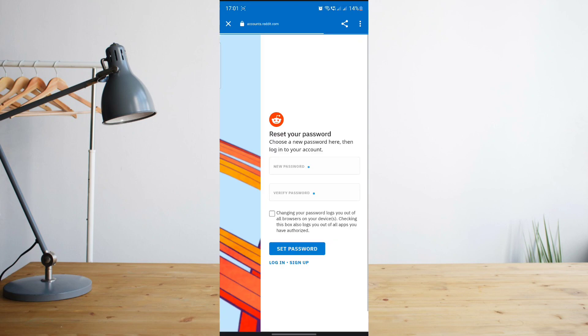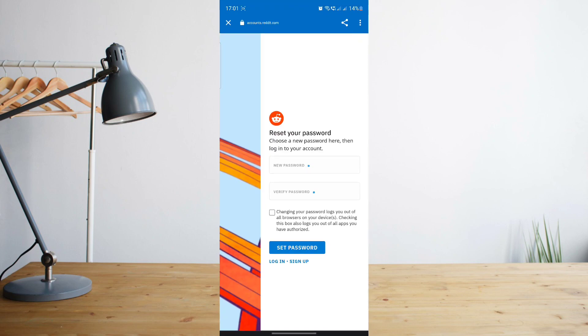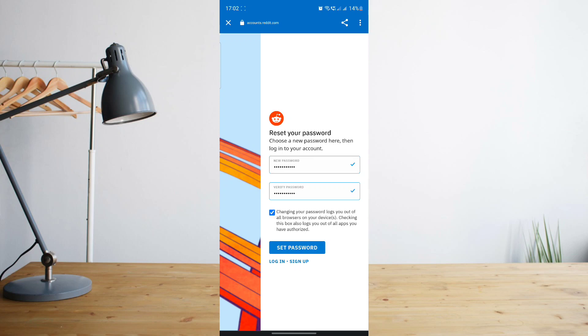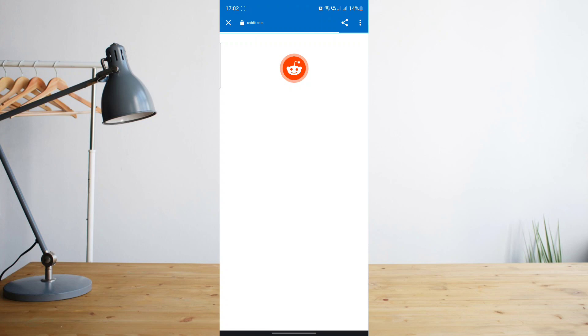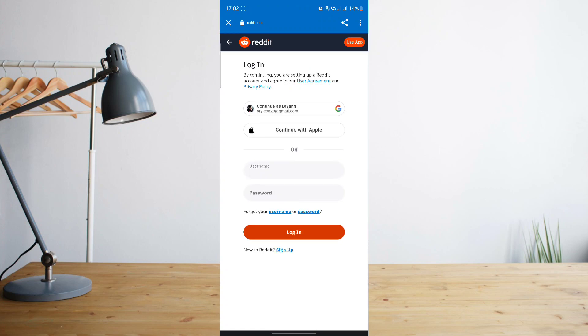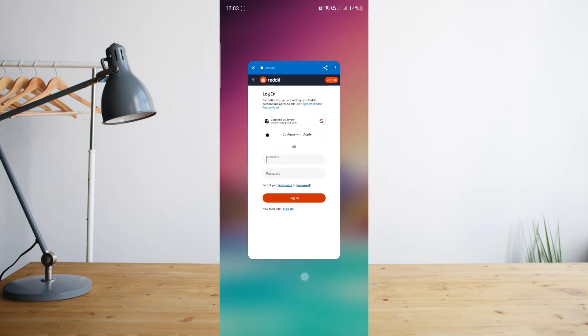And then all I need to do now is to create a new password for my Reddit account. So I'll go ahead and do that right now. Once you change your password, just click on the checkbox here and then go ahead and click on set password. Wait for your password to be reset and then go ahead and go back to the website.